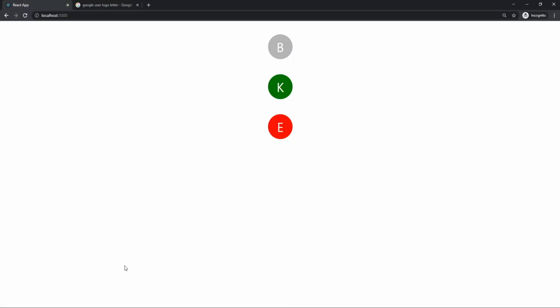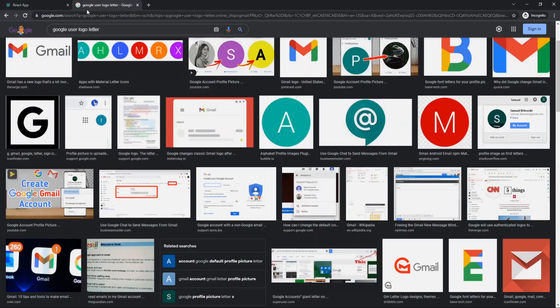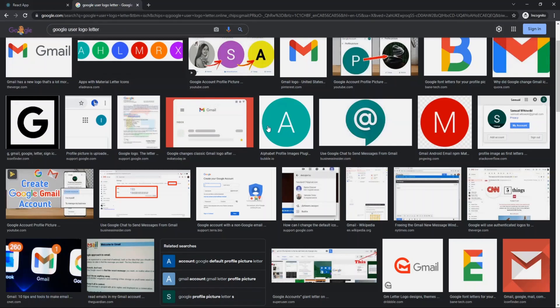What's up y'all, so in today's video we are going to be learning about how to create an initial logo that will be the first character of a user's username with a different color background for each user. This is basically what you would see as an initial logo for a Gmail account.